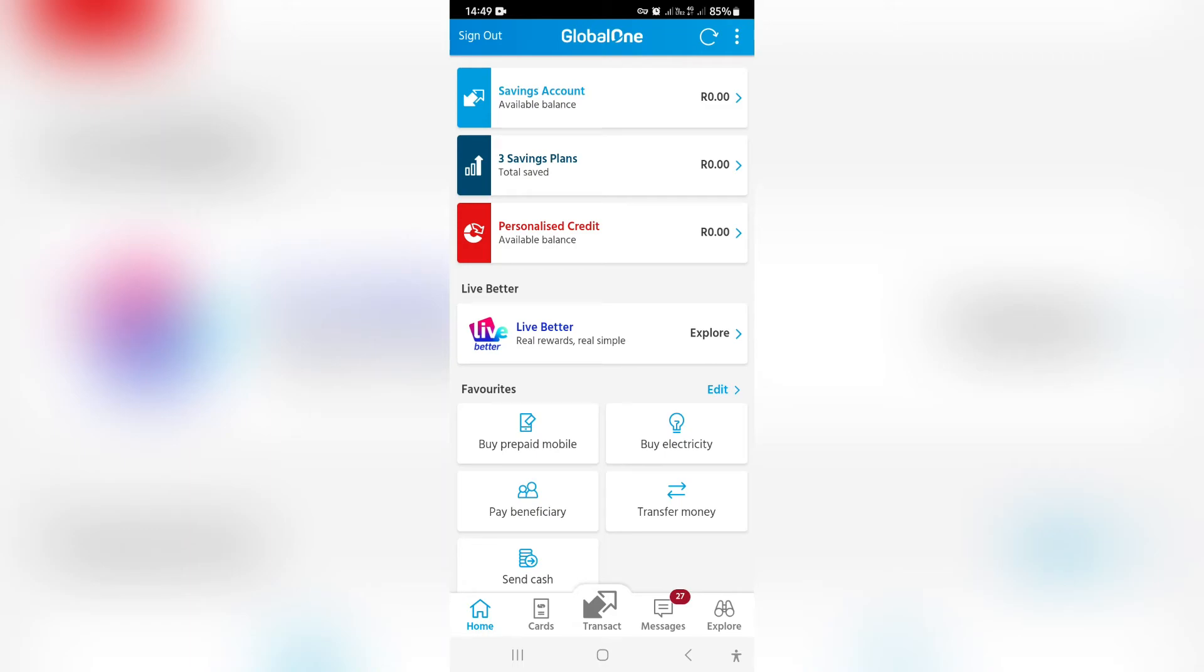Good day folks, welcome to the channel. I'm going to show you how to transfer money on the Capitech app. Let's jump straight in.